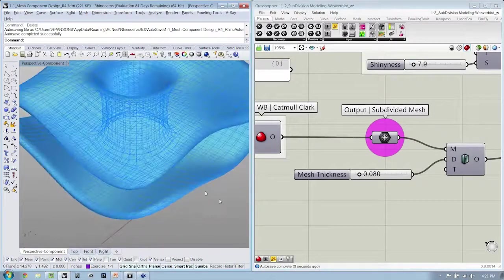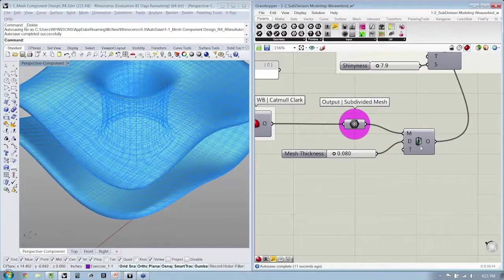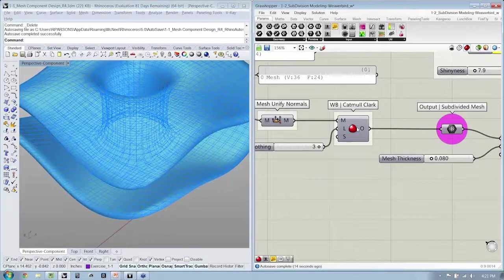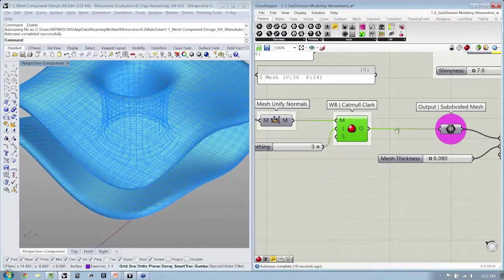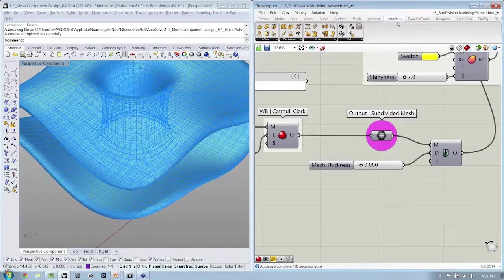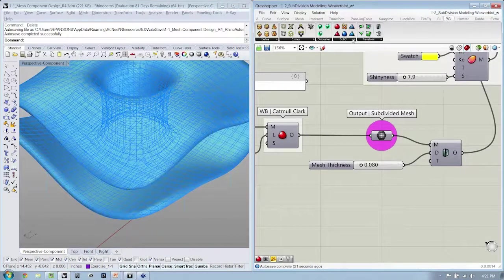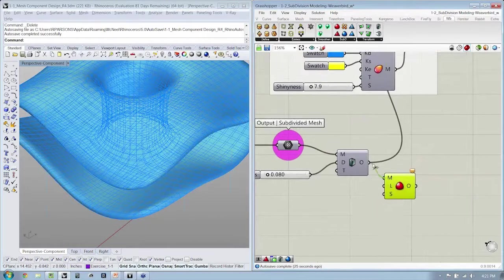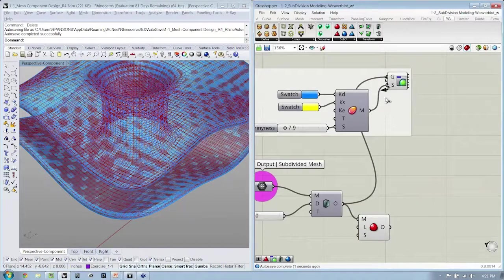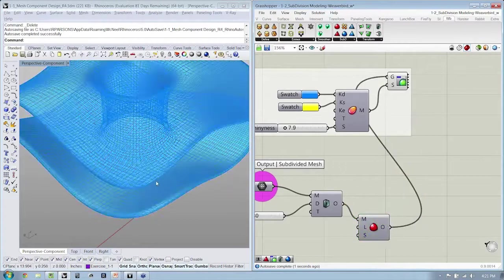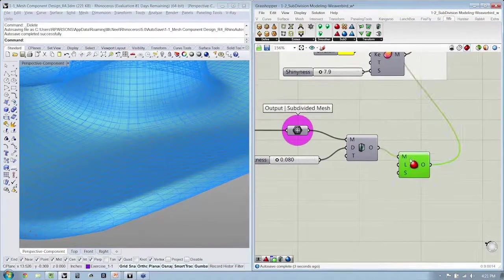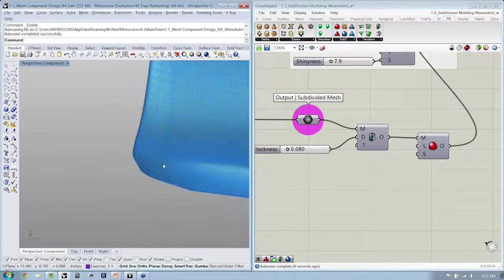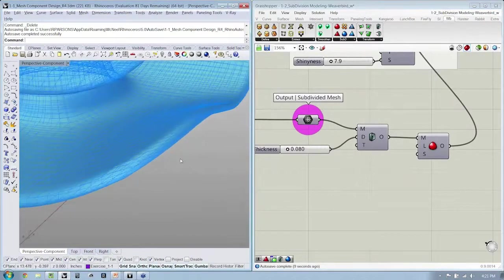And if I would like, I can even take at the very end of this another smoothing Catmull-Clark and smooth it once more. So I'll say Weaver Bird, Catmull-Clark, and I'm going to smooth this one more time. And I just did it level one so that the edge here just smooths a little bit.